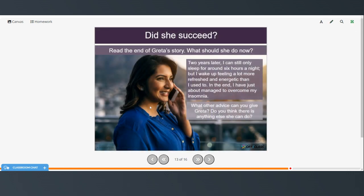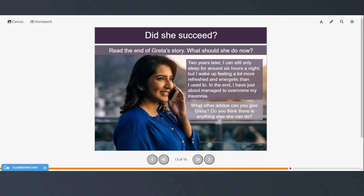So, now read the end of Greta's story. What should she do now? Two years later, I can still only sleep for around 6 hours a night, but I wake up feeling a lot more refreshed and energetic than I used to. In the end, I have just about managed to overcome my insomnia. So, what other advice can you give Greta? And do you think there's anything else she can do?